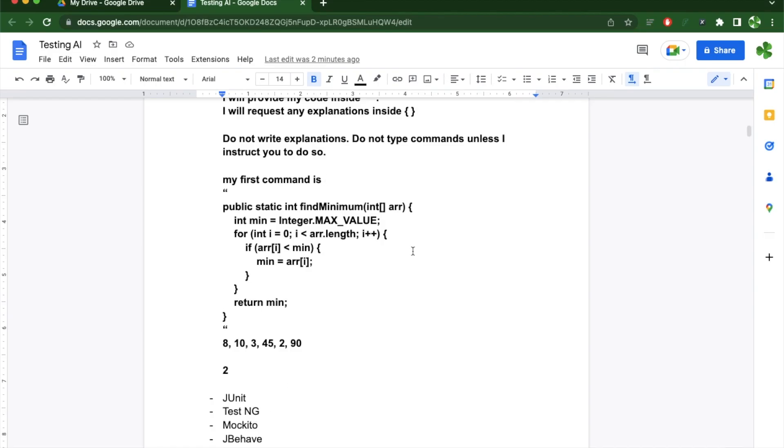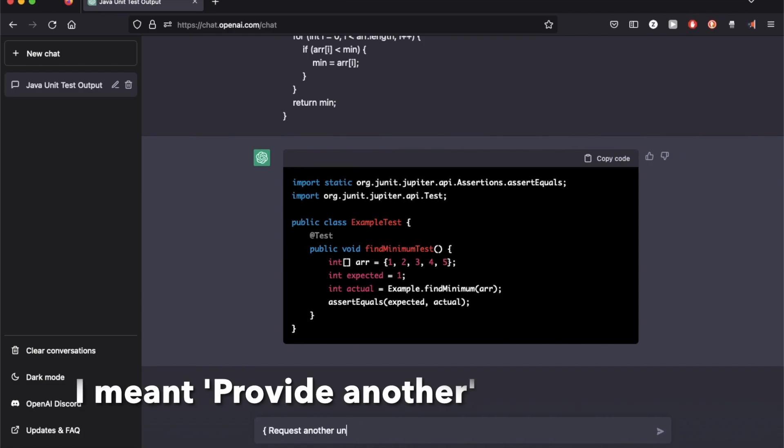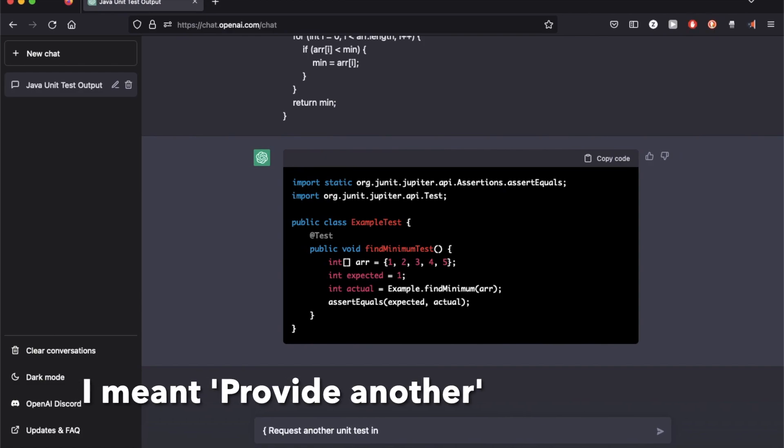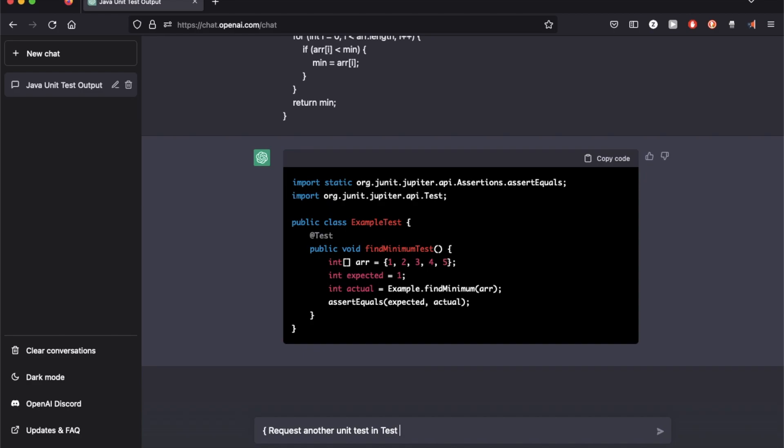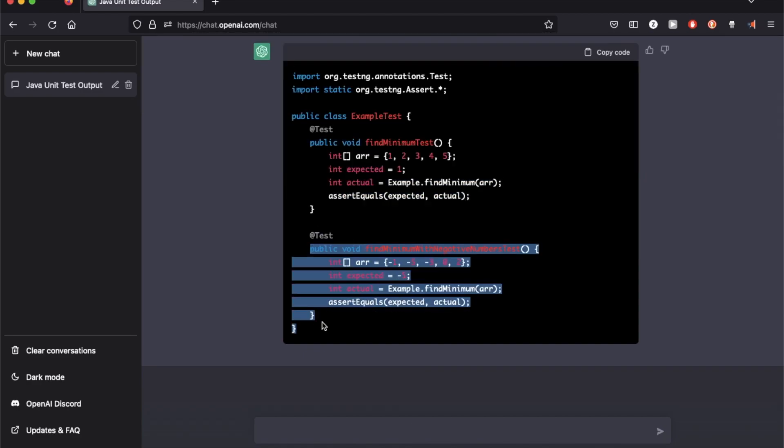Now I'm going to request another unit test in TestNG. So it took the previous unit test and added on a new one.